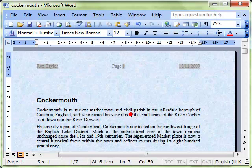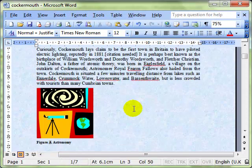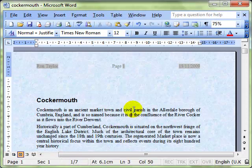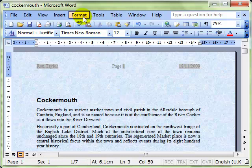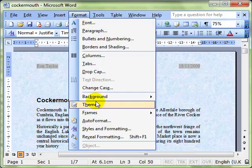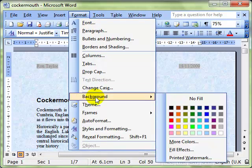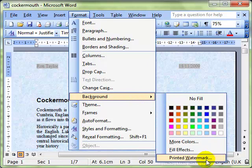Looking one step further on that options menu, we've got format background. We've also got a printed watermark feature and this is what we're going to use.